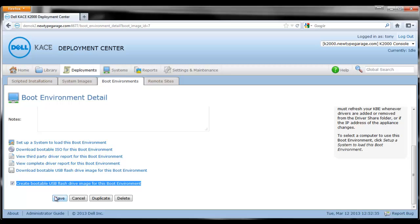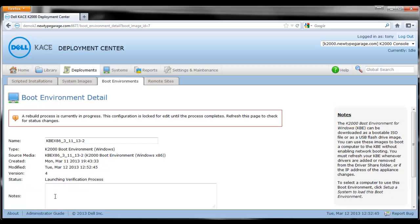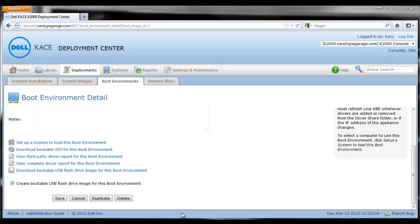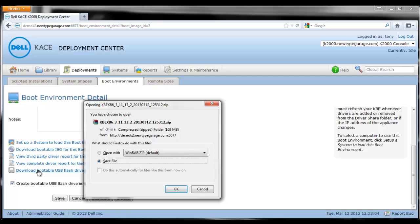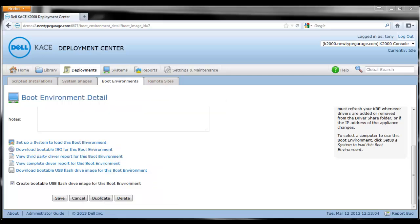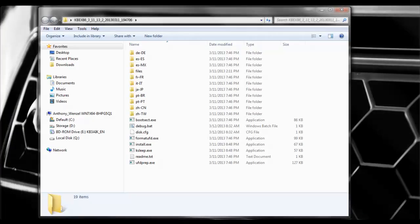When we do that, it will actually build the downloadable package to install this to a USB drive. Now we're going to download that to our desktop. We're going to save this file, unzip it, and open up the folder in Windows and we'll see everything we need to install this.